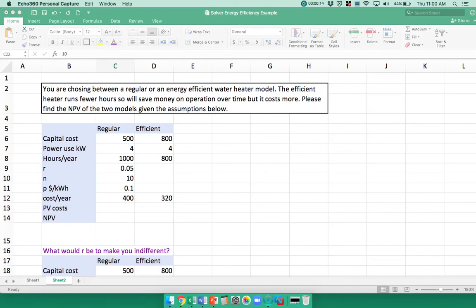Here we're going to look at making a decision regarding purchasing an energy-efficient water heater versus a regular water heater.